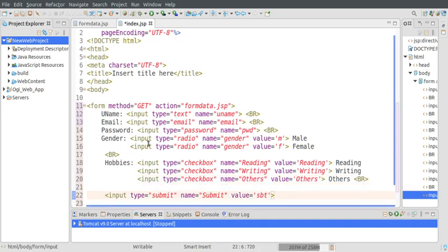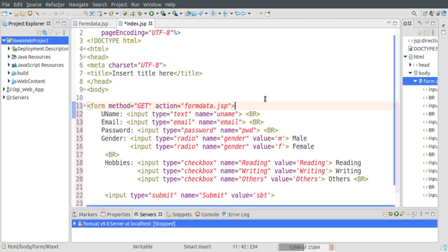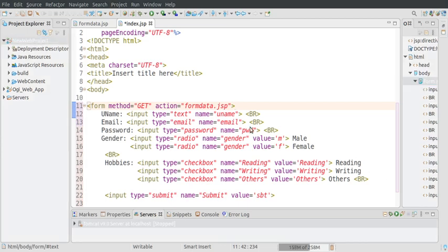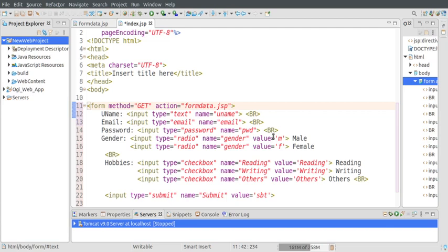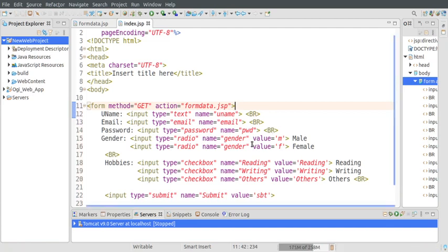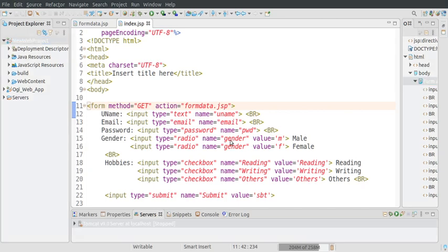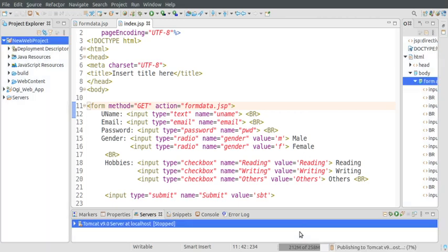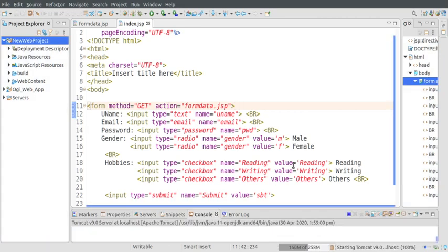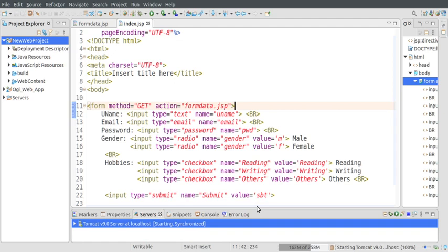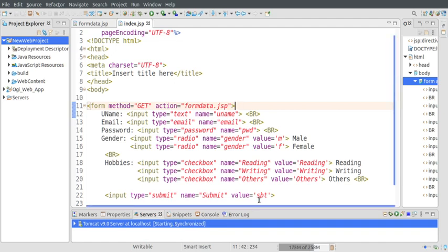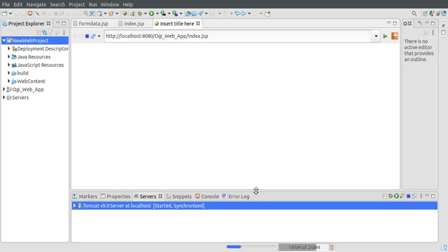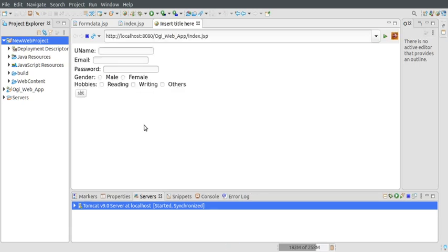Let's have a look at how our form is looking. For that we need to run this page - just right-click here, select Run As, Run on Server. It has been modified but is still open elsewhere, so let's cancel it and first save it. Let's run it on the web server.